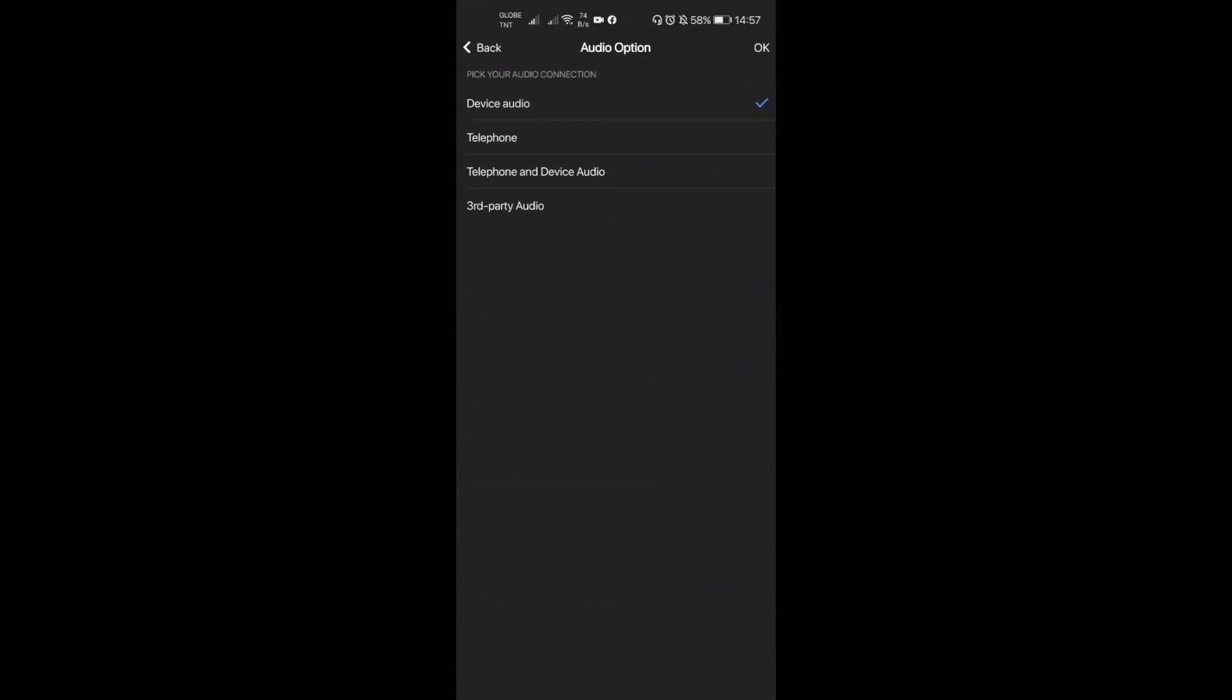Audio options: is it device audio, telephone, telephone and device audio, or third-party audio? I think we're just gonna use the default, which is device audio, so that's good to go.